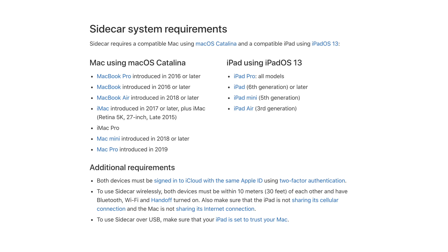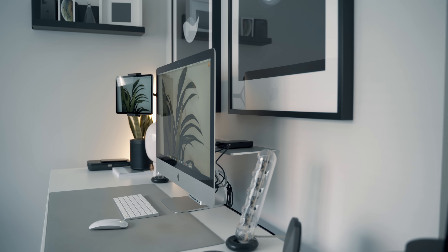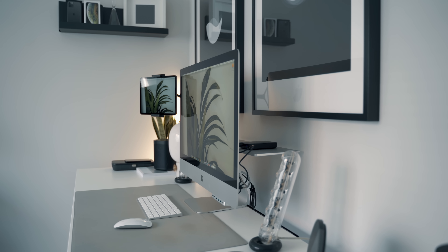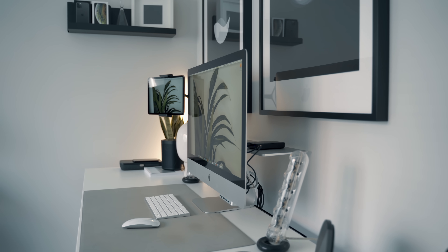Those two versions of software are what makes Sidecar work. Both devices need to be signed into the same iCloud account — you can't use someone else's iPad or someone else's Mac. It does work wirelessly, but obviously the closer your device is, the better.